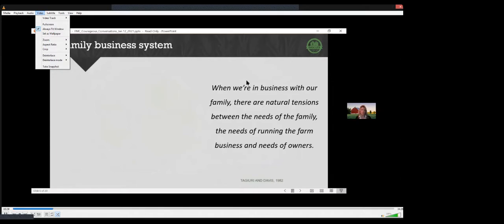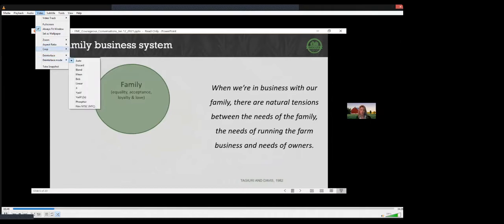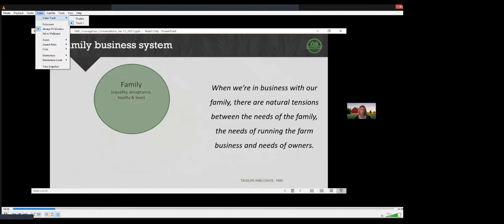Families are more emotionally driven, where everyone wants to feel equal, to be accepted, belong, and feel loved, and where loyalty is rewarded. And here's where we're often our best. And we may also be at our worst because it might be our safe environment.